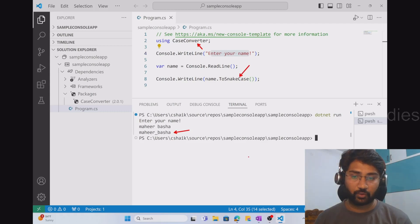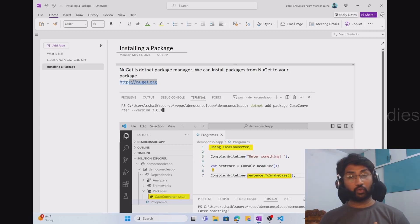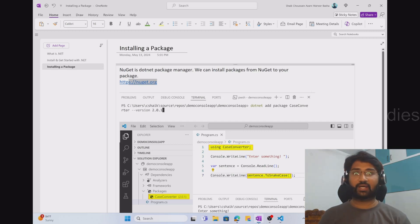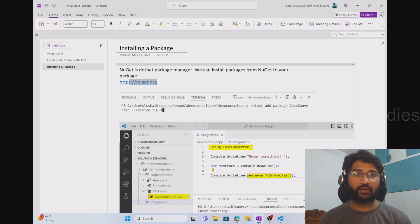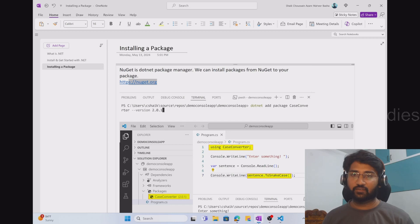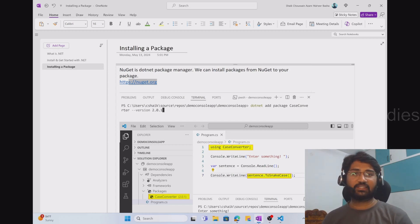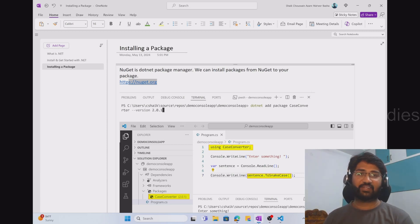That's it for this video. I hope you now have an idea of what .NET is, how to install .NET, how to get started with .NET applications, and how to install and use external packages. With this foundation, you can go ahead and start working as a developer — try to explore more, build more applications, and you will get a greater understanding. Thank you so much for watching this video. If you like it, don't forget to subscribe to the channel and hit the like button. Thank you.